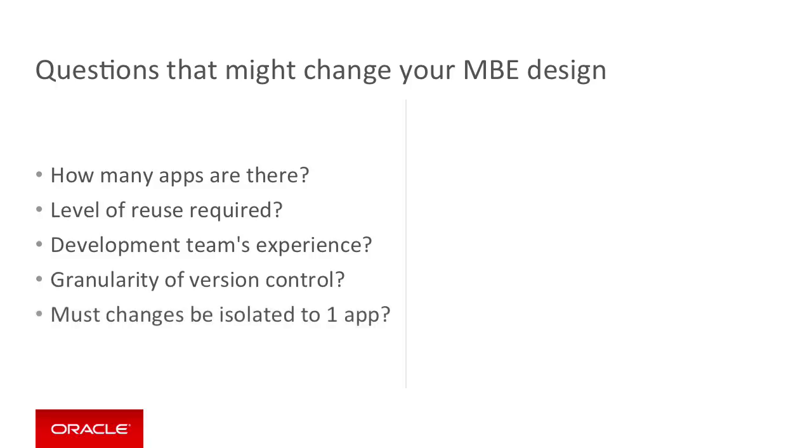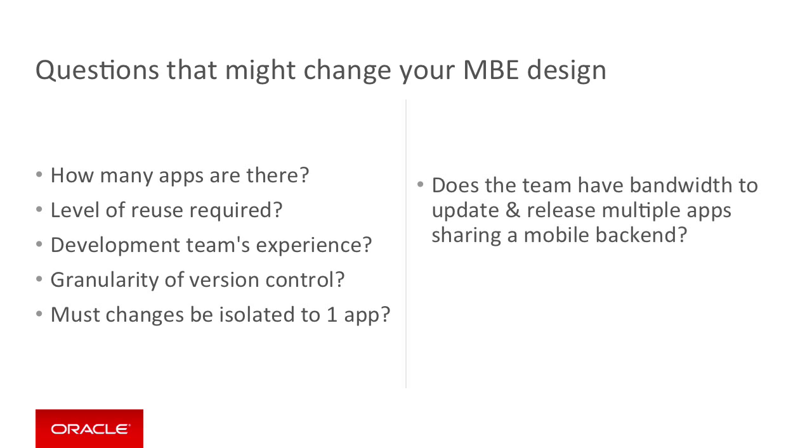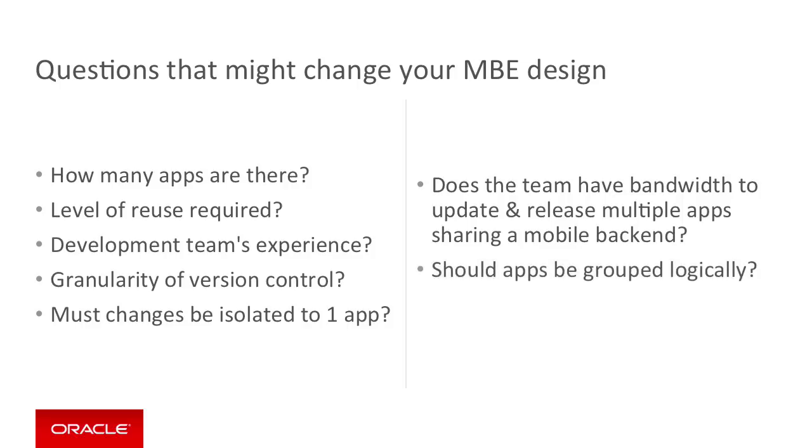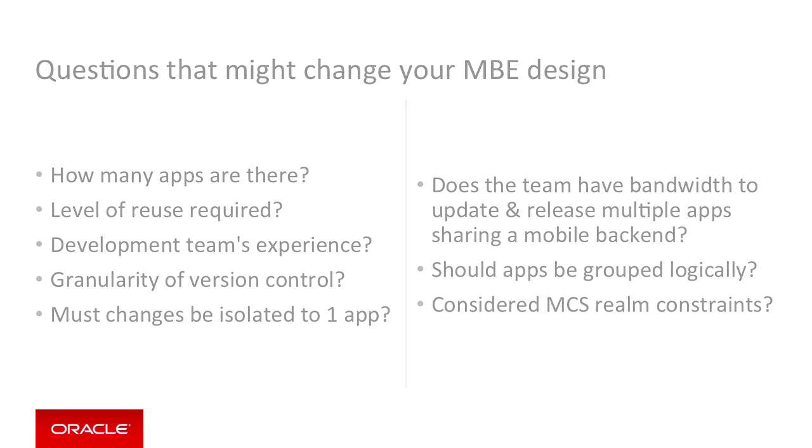Must changes be isolated to one app, or can you accommodate all of them? Does the team have bandwidth to update and release multiple apps sharing a mobile backend? Should apps be grouped logically? And have you considered this last point, the MCS Realm constraint, which we'll talk about right now?